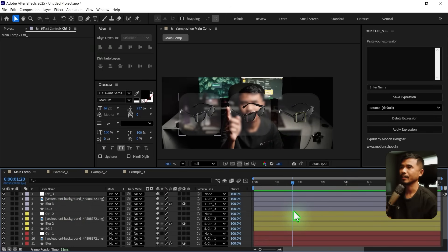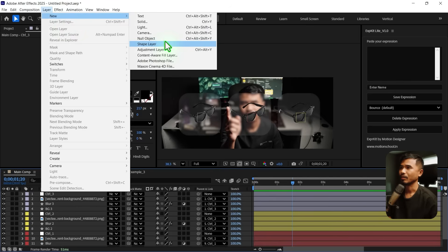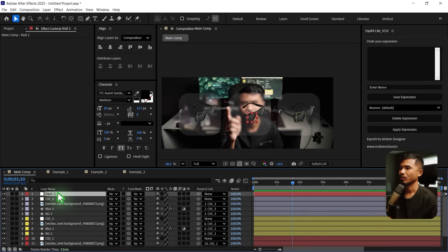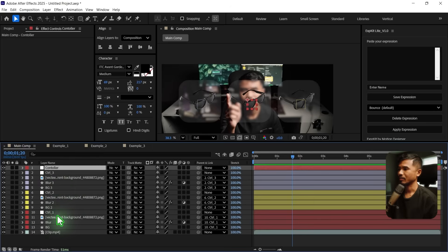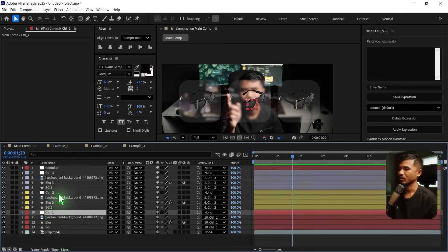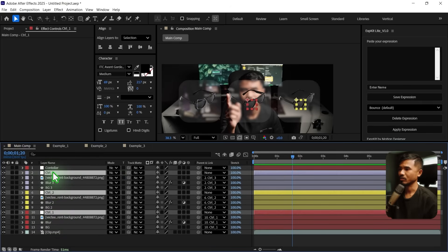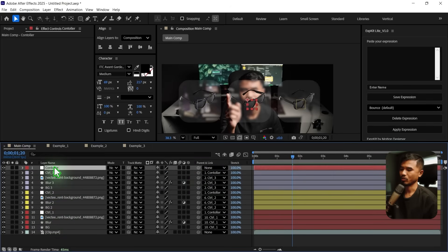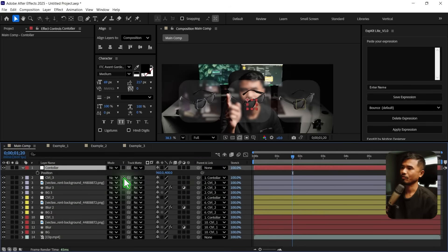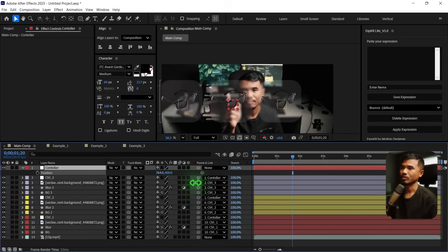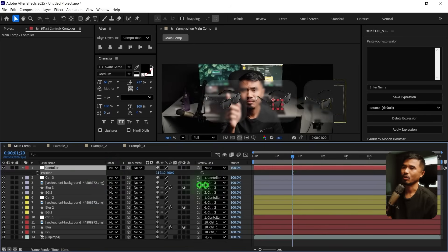So before proceeding, I will just make another null object for the controller. I'm going to select all these controllers and parent them to the main controller, so whenever I move this, it all moves along with that.